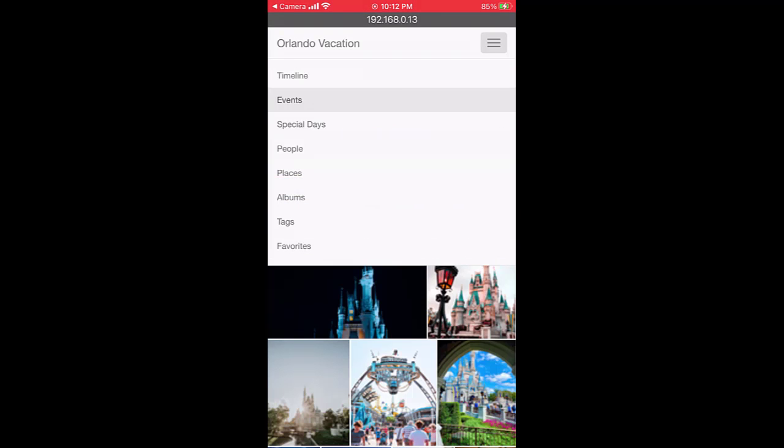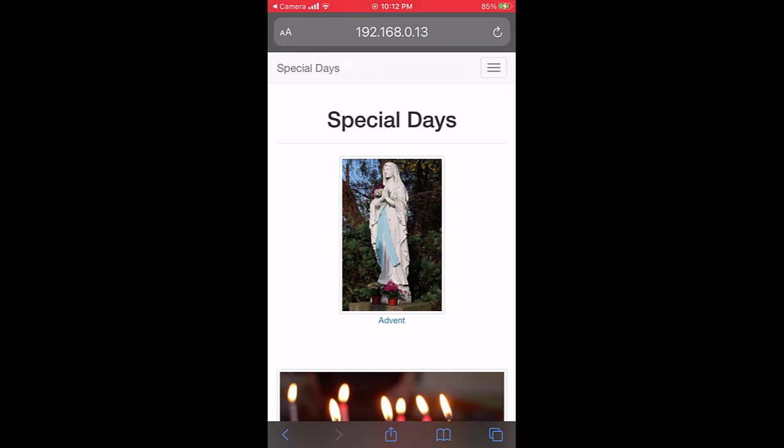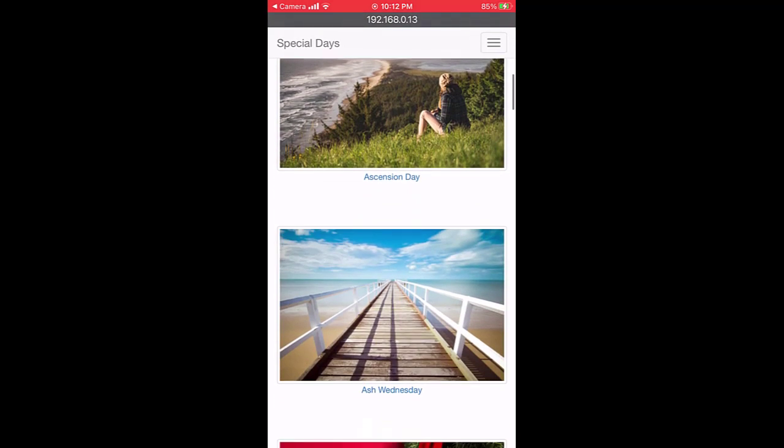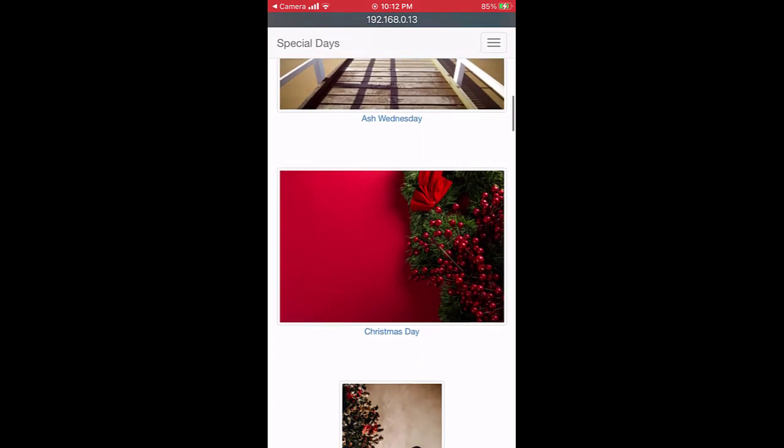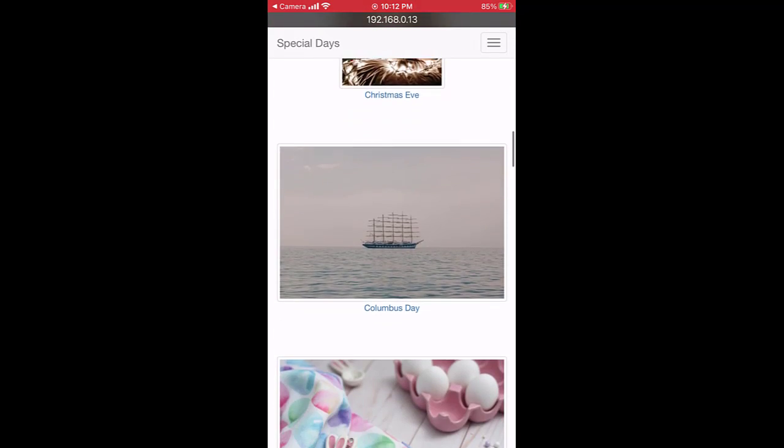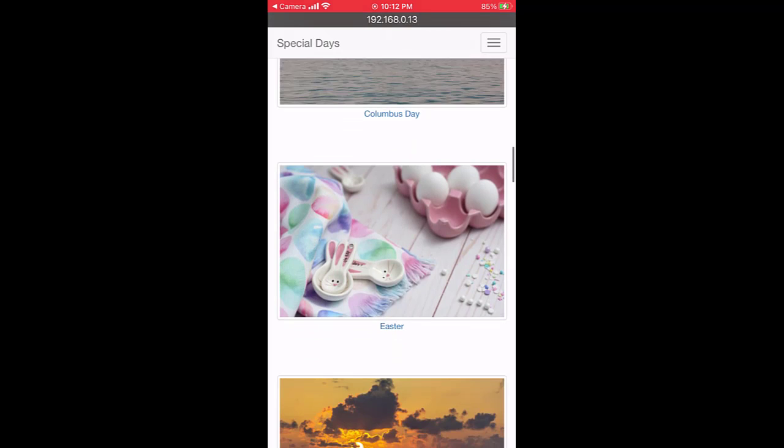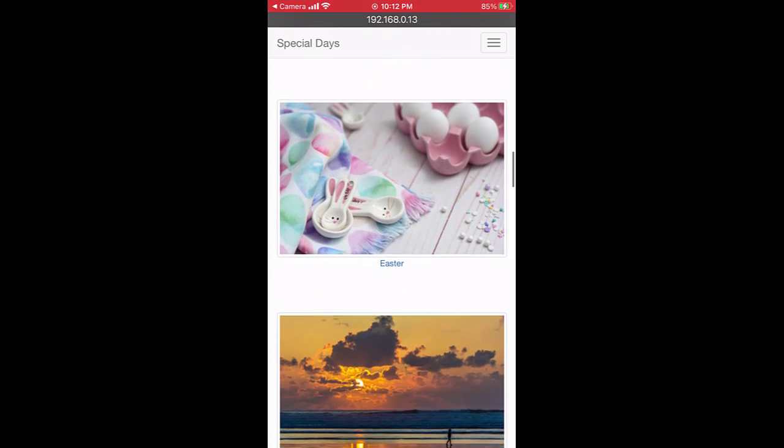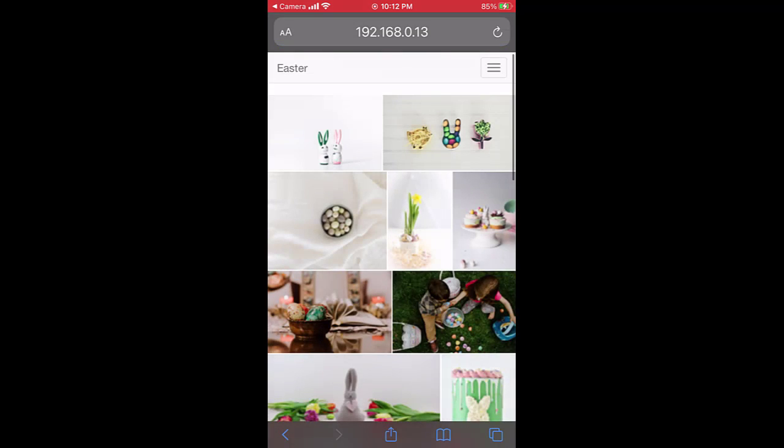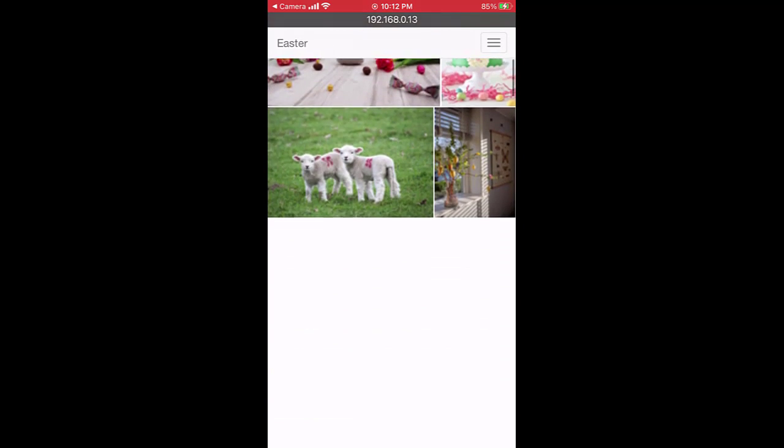I can see all the special days. When I open Easter, I see all my Easter photos over the years.